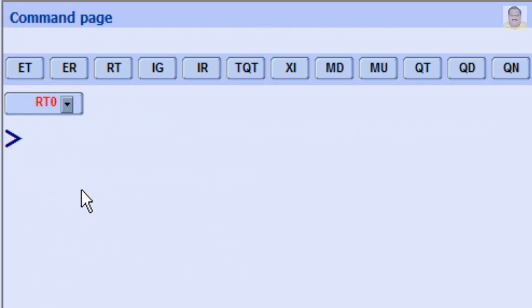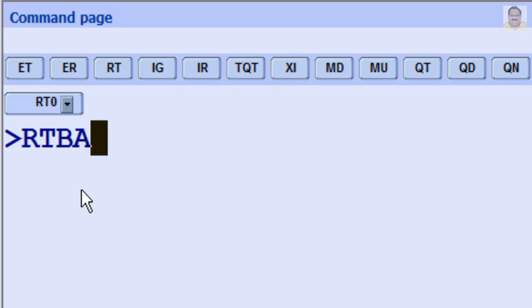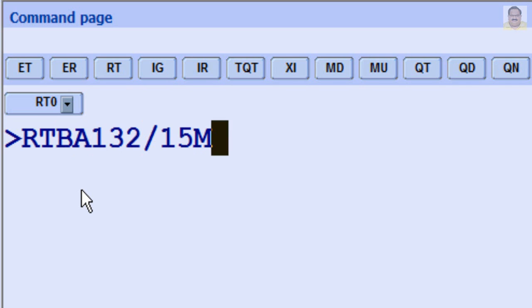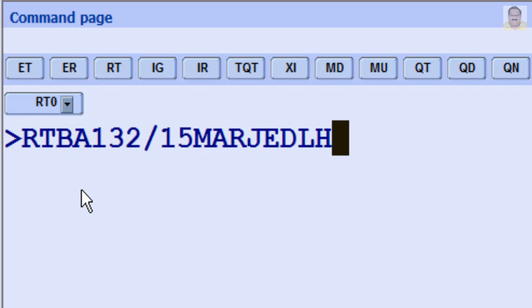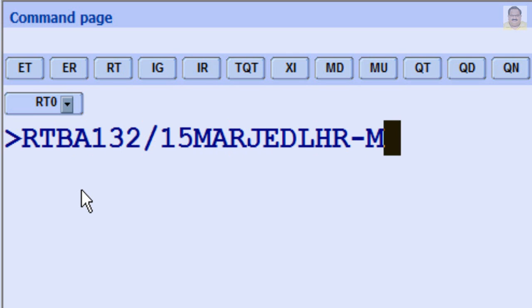To retrieve a PNR by Flight Departure Date, enter RT, Flight Number, slash, Date of Travel, Origin and Destination Airport Code, dash, and Family Name.